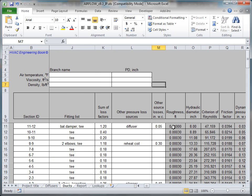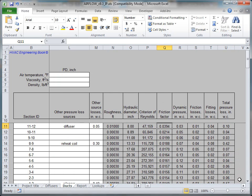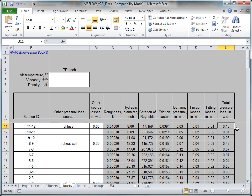The code automatically returns the dynamic, friction, fitting, and total pressure losses in the designated columns for each section. Size the other sections of the path by repeating the same procedure.